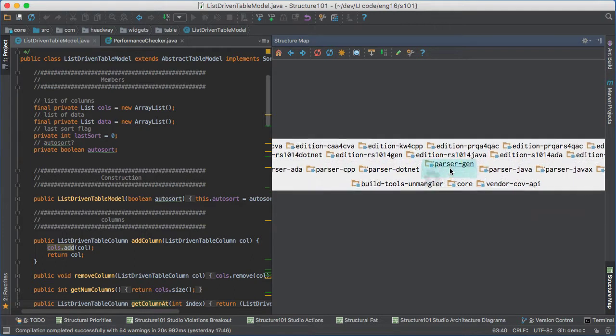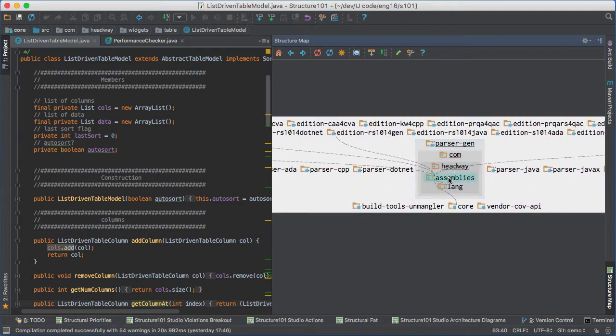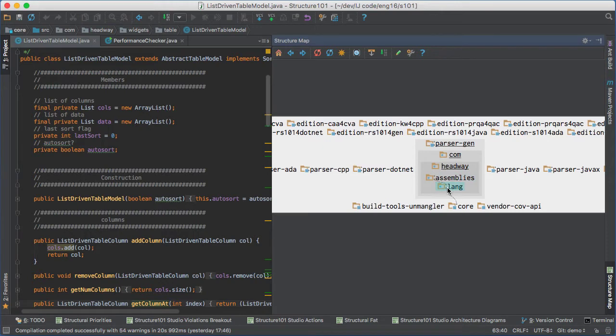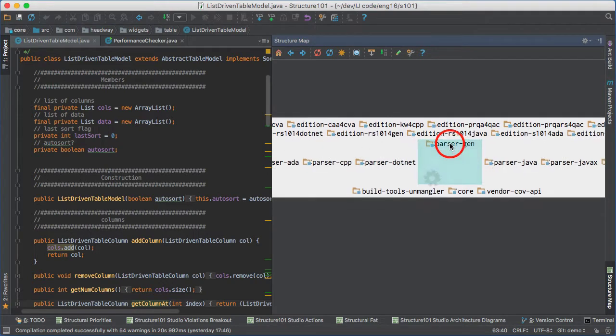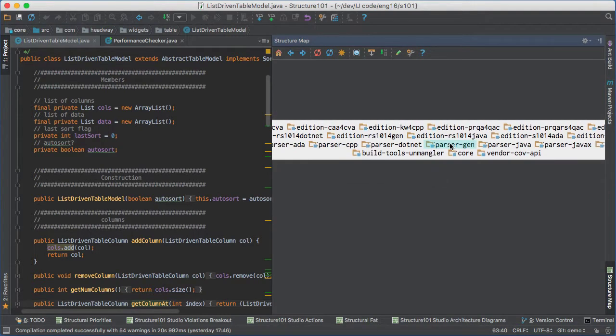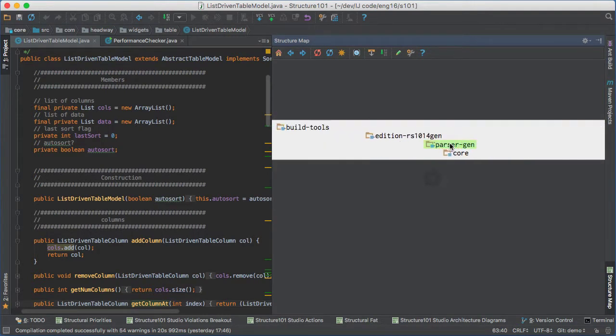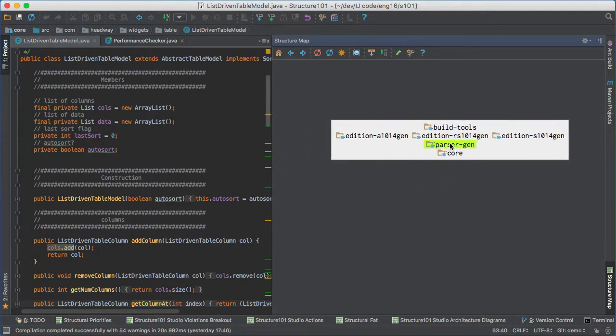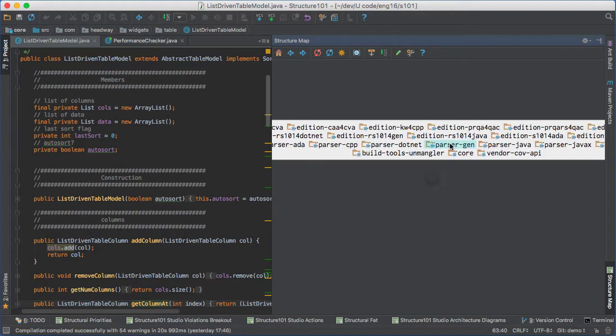You browse the structure map by drilling into modules to discover how modules and packages use each other, and you can spotlight any item to filter on its dependencies.